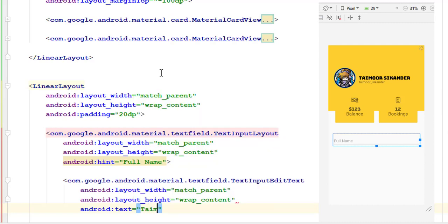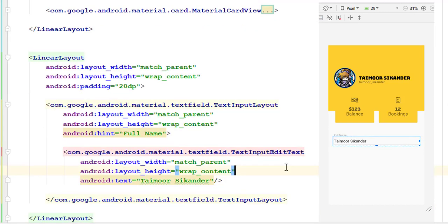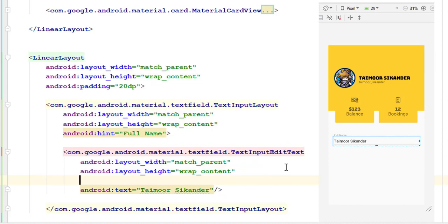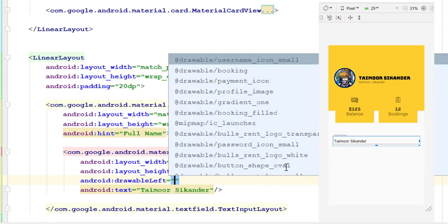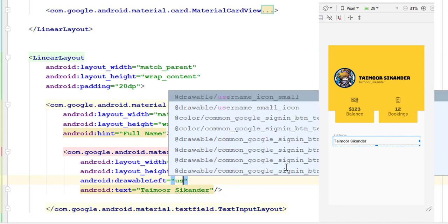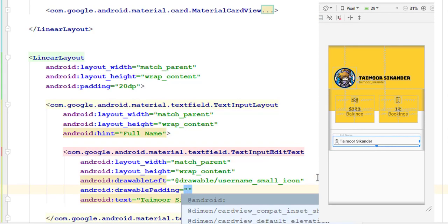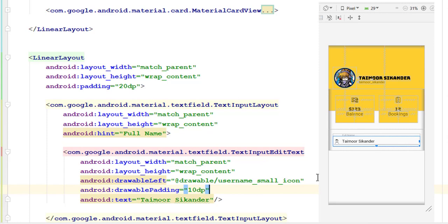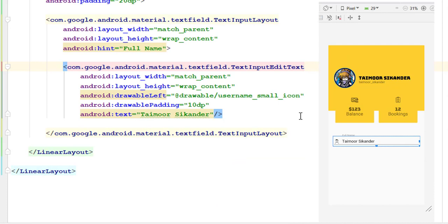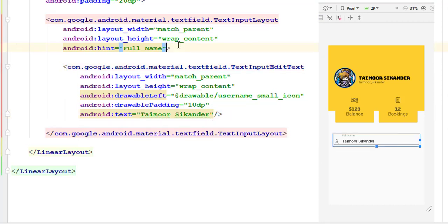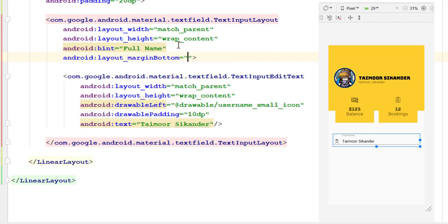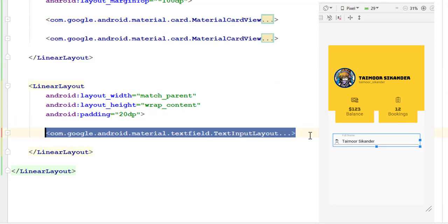For now the text will be a sample name. The last thing we want to add is an icon for the text field — search for drawable left and search for the icon. You can see our icon and text are connected, so search for drawable padding and add 10 dp. Now there is an extra space between the text and the icon. Add a margin bottom of 10 dp to add space between the first and second text fields. Copy and paste this text input layout as many times as needed and change the images and text accordingly.